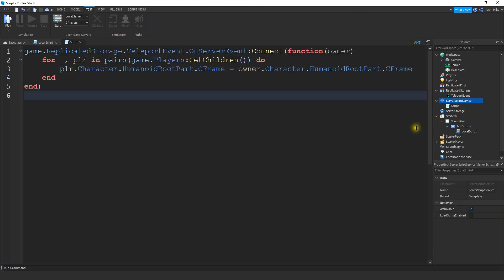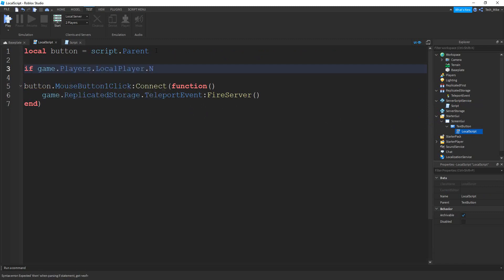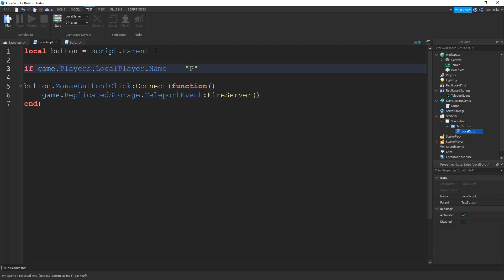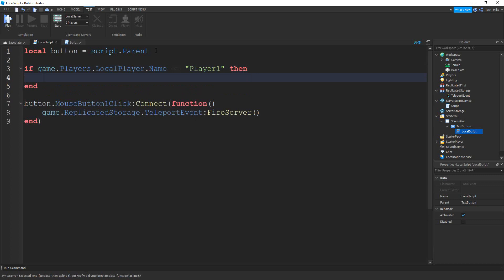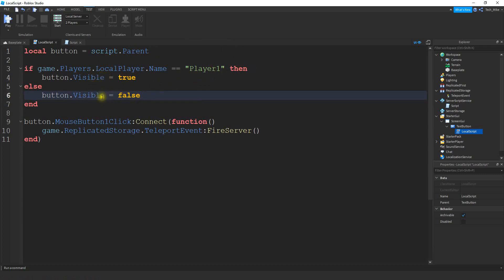First, let's set it up so that only the owner has the button. To do that we go back to the LocalScript. We're going to say: if game.Players.LocalPlayer.Name equals the owner's name — in my case since I'm testing on a local server, the two players are Player1 and Player2, so I'll choose Player1. If the player's name equals Player1, we make the button visible: button.Visible equals true. Then in the else block for everybody else: button.Visible equals false.